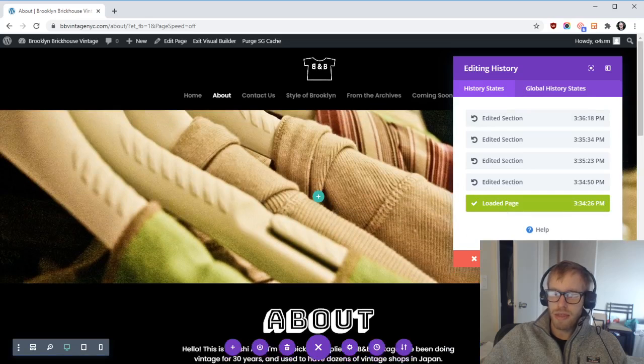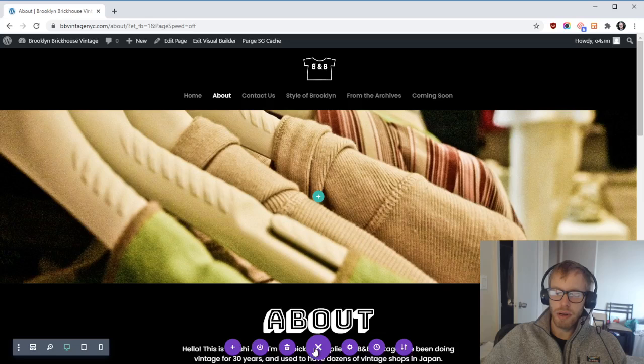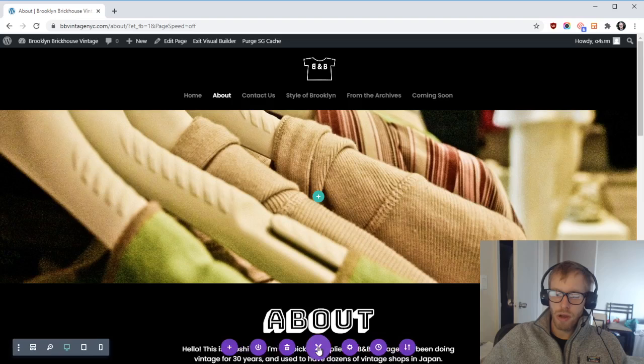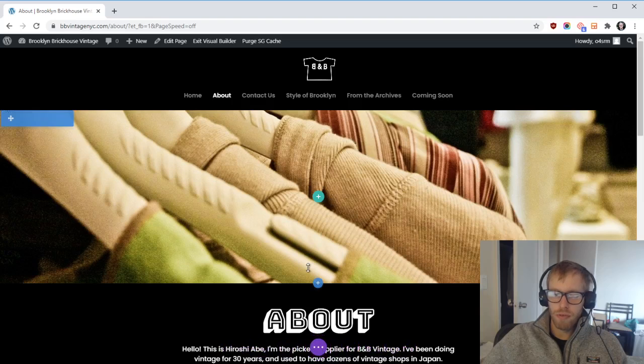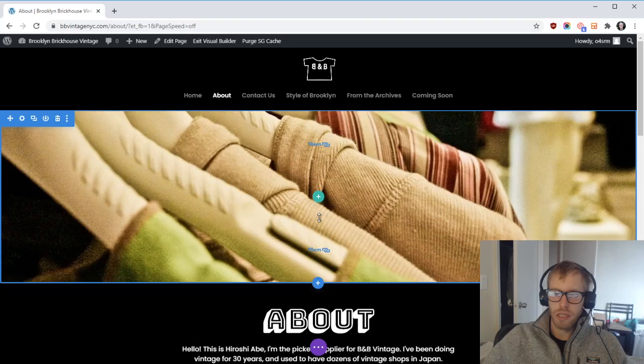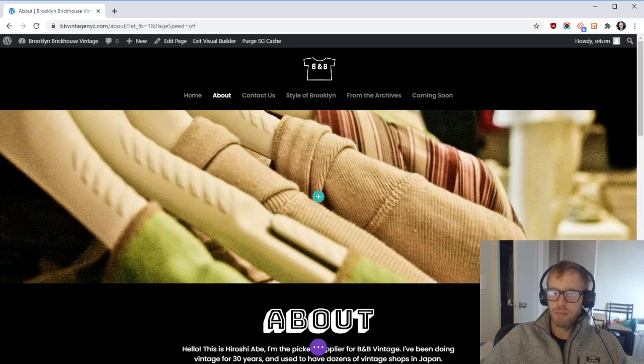When you're done, just click on the Save button here. If you don't see the save button or the clock, you may need to click this button in the middle. I hope the video is helpful and shows you how to edit background images on the website. Thanks so much for watching.